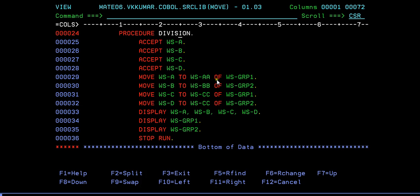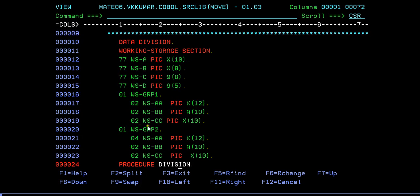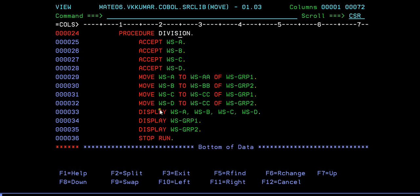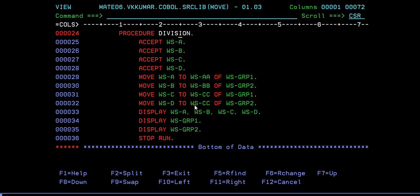Since we have two groups with the same variable names, we need to be specific to which group you are sending. That's the reason we say move WSA to WSAA of that particular group. If you do not have any groups, don't specify this group, just say WSD to WSC. The data gets copied into that particular variable. Finally I'm trying to display ABCD and I'm trying to display group 1 and group 2.